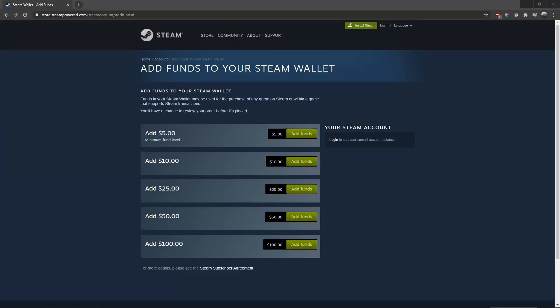If you've ever been on the Steam Wallet add funds page, you might notice that there are only five options. If you wanted to add a different amount than these five options, it looks like there's no way to do it. But I'm going to show you how to add any amount you want right now.